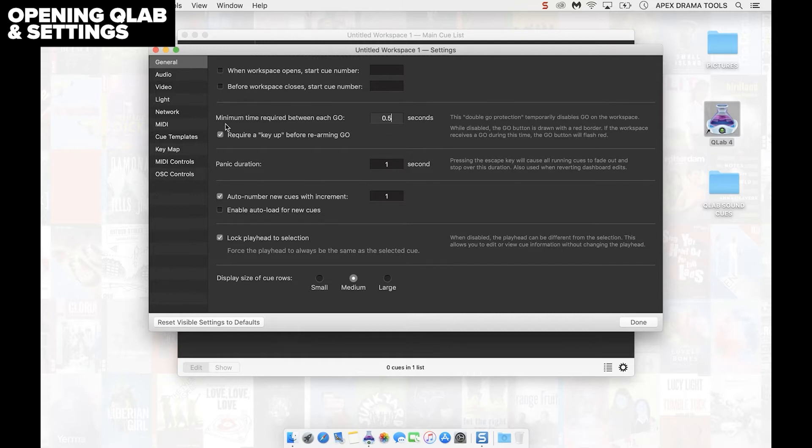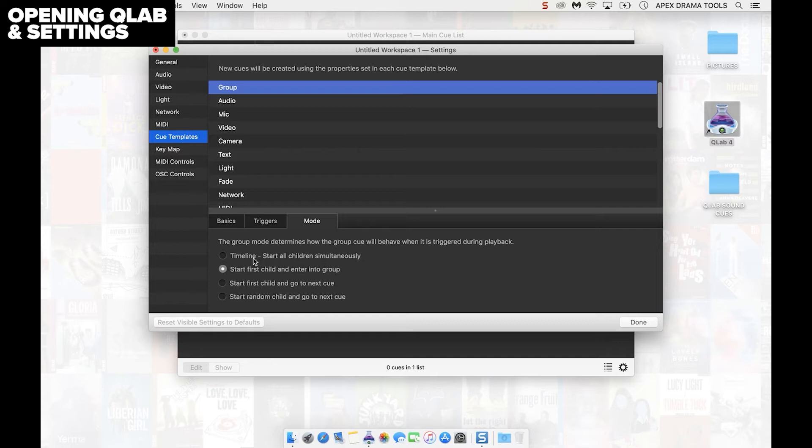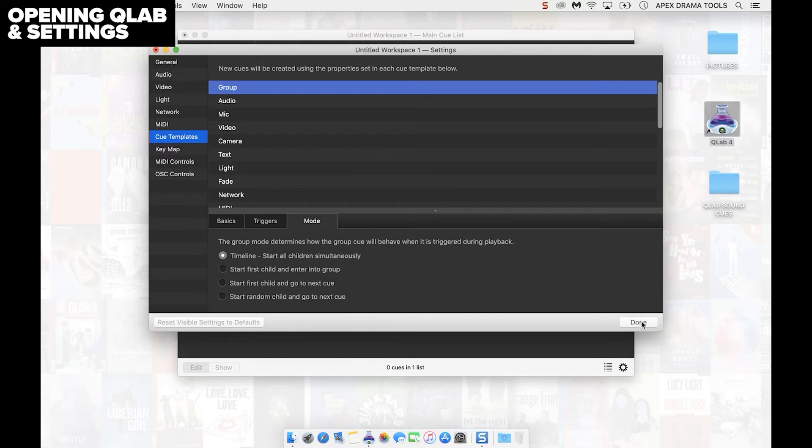Next click on Q-Templates over on the left hand side. Click on group if it's not already selected, then click on the mode tab here. Then click on timeline start all children simultaneously. Then come over here to the bottom right and click done.